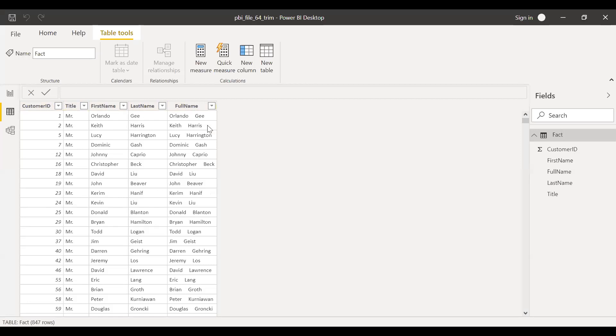If you notice here in the full name, we have additional spaces between the first name and the last name. There are at least four or five spaces between these two.